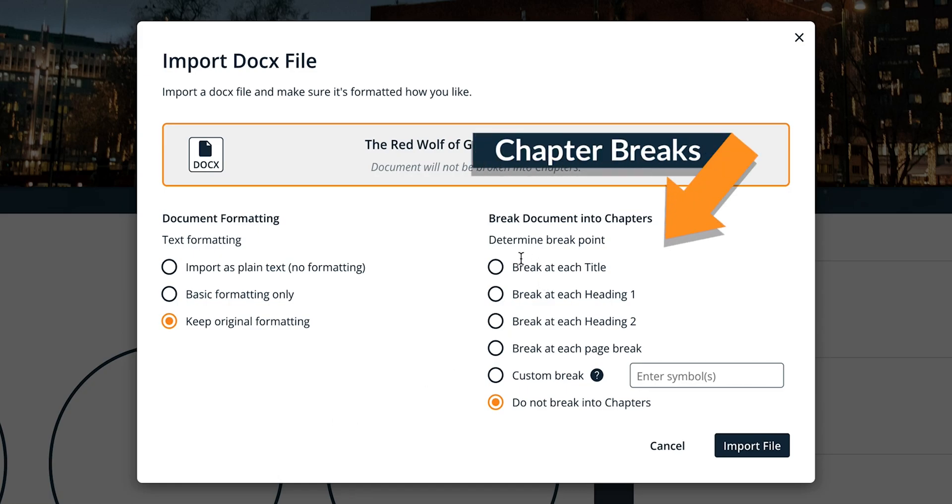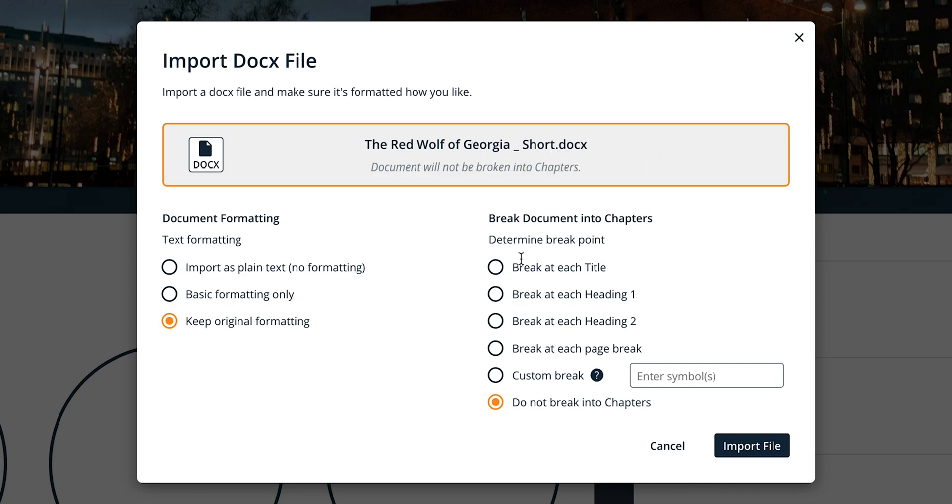Break document into chapters allows you to customize how many unique manuscript elements your document will become in Campfire and at what part of your document these chapter breaks will occur. Break at each title breaks your document into separate chapter elements at the start of each formatted heading 1.